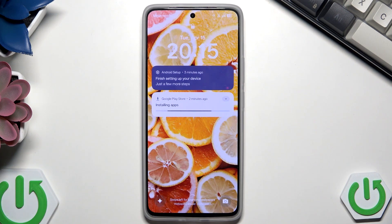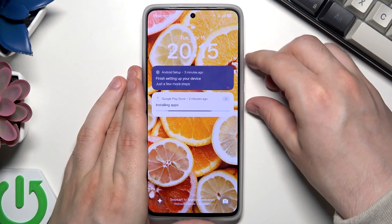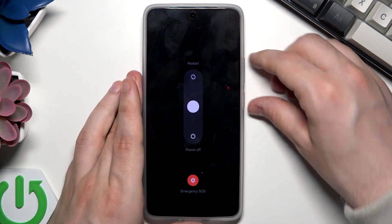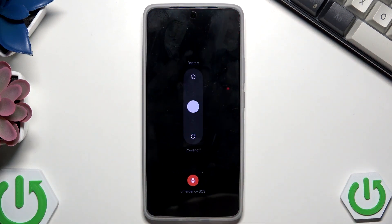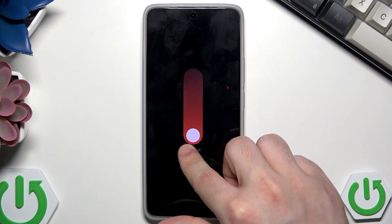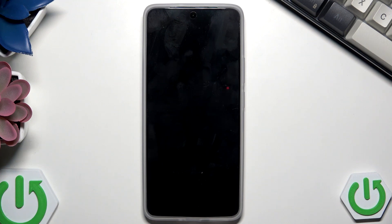We can reset our phone using the recovery mode. First we need to power off our phone, so let's click the power button and the volume up button to launch the power menu. Now we need to select and drag the white ball into the power off option, then release our finger. The screen went black and the device is now turned off.